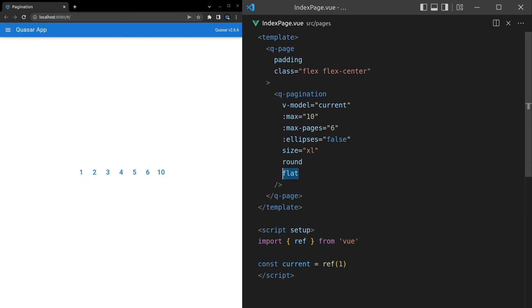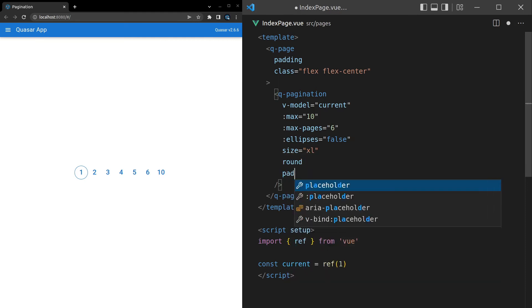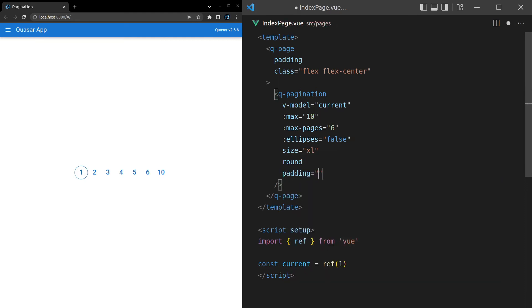I think that's what they use in the QTable component. We can say outline in order to get that nice outline around our selected button. Another thing we can do is change the padding here. So we can say padding is equal to something a lot larger like 22 pixels.